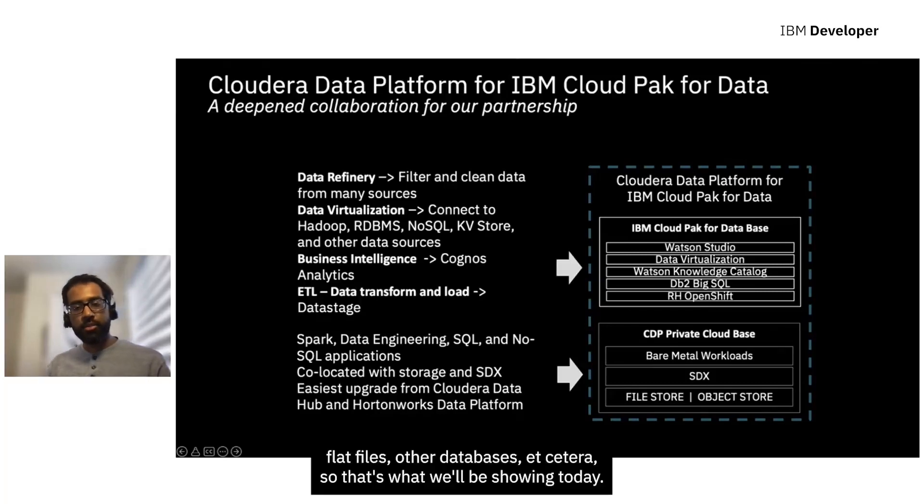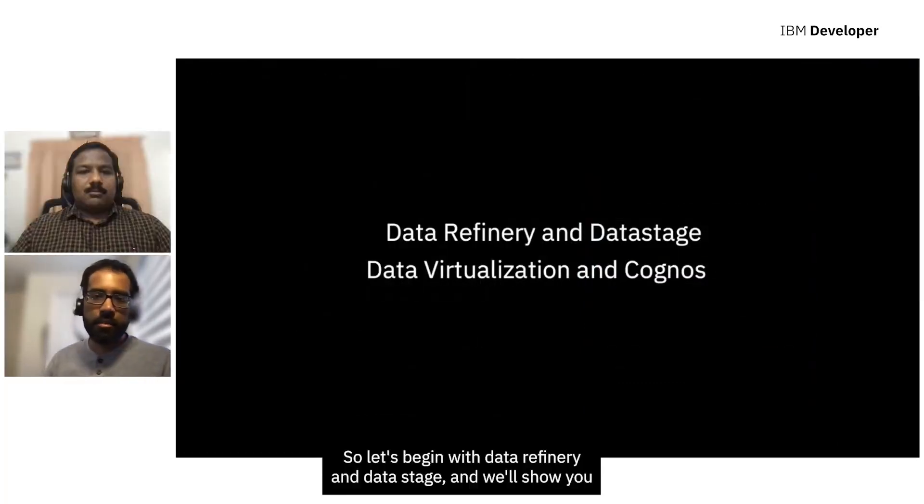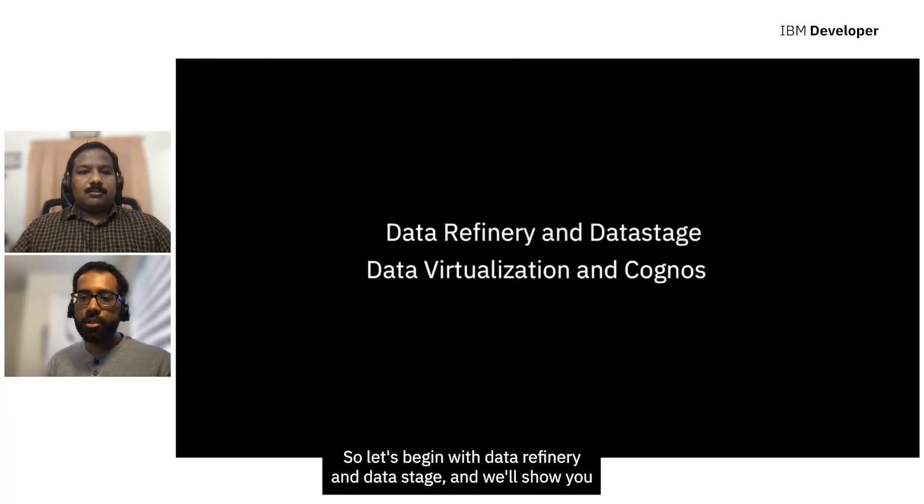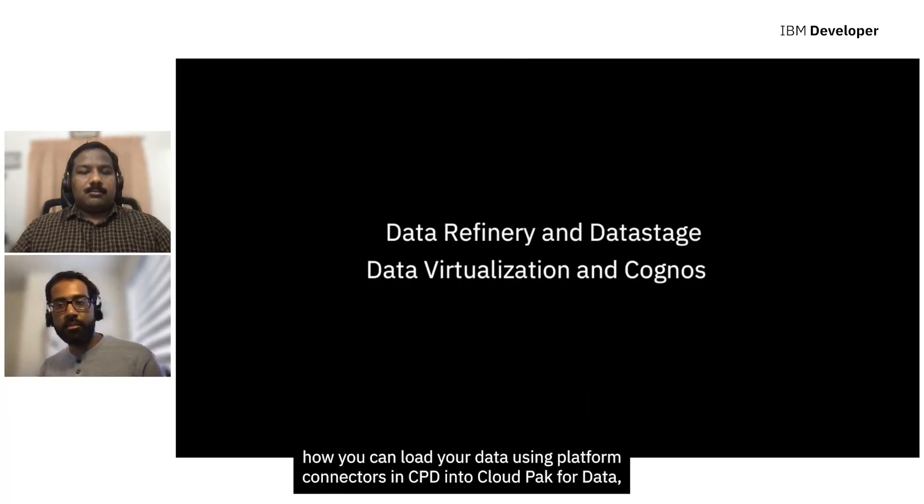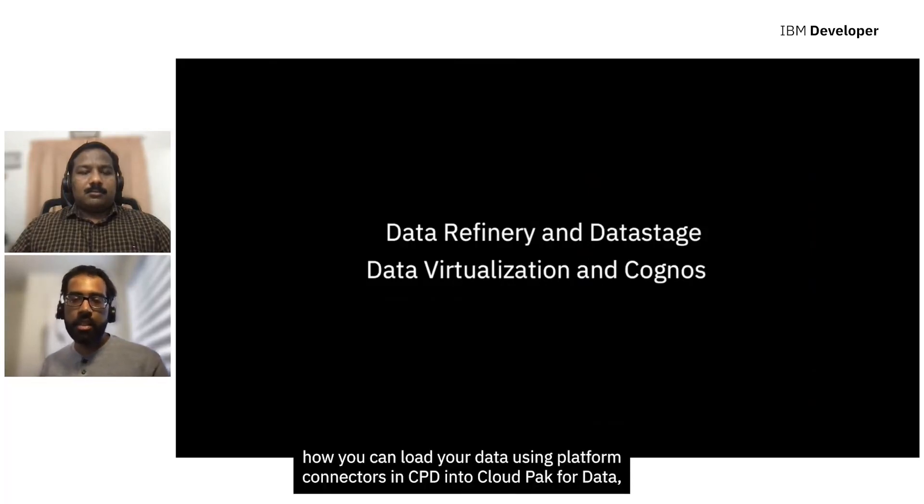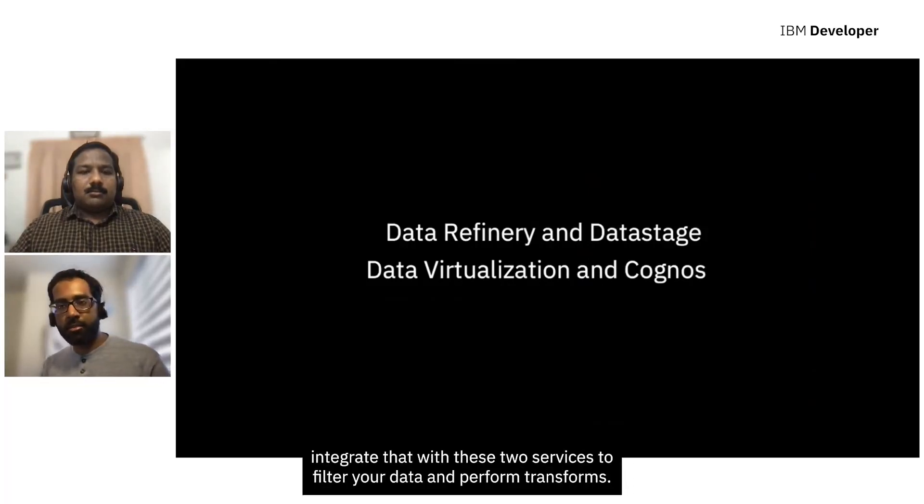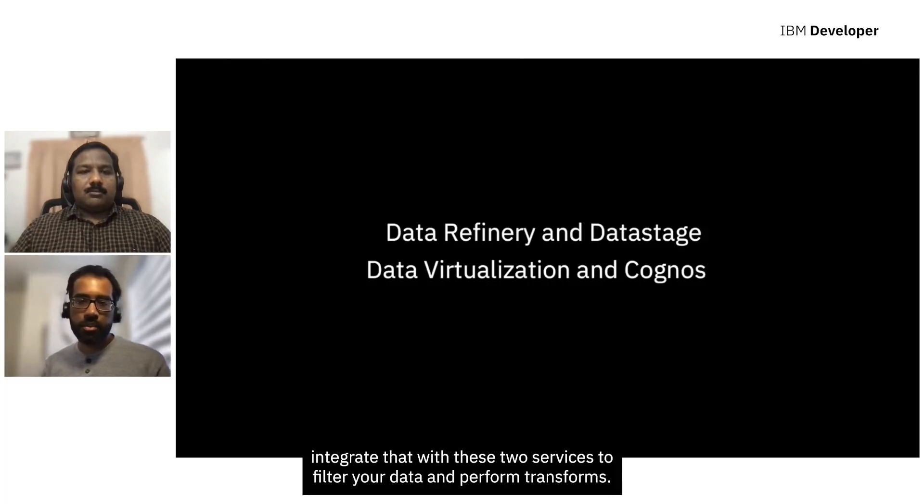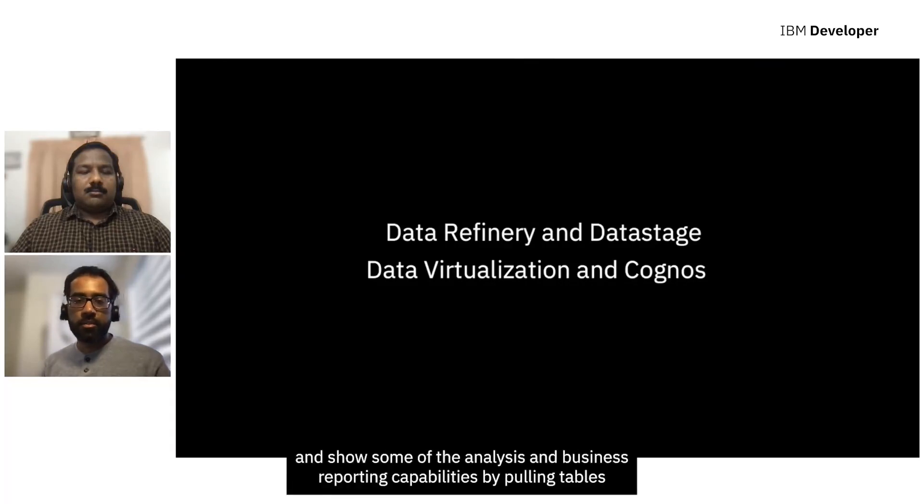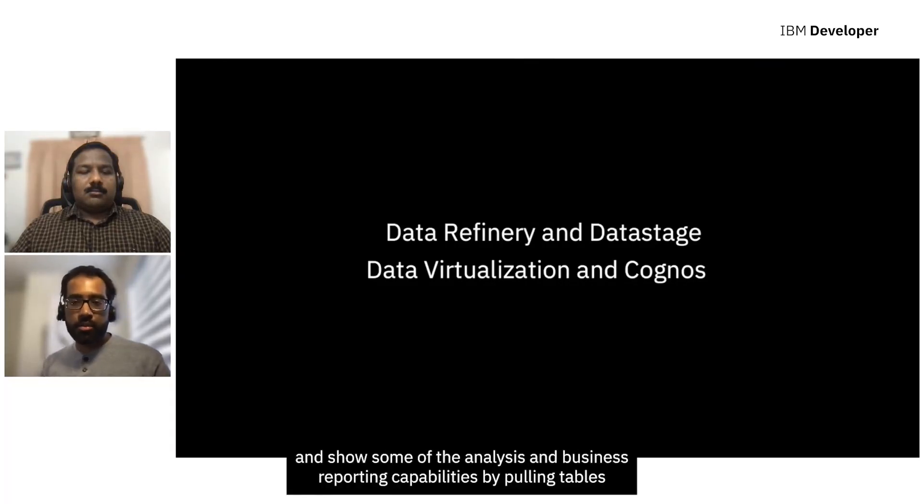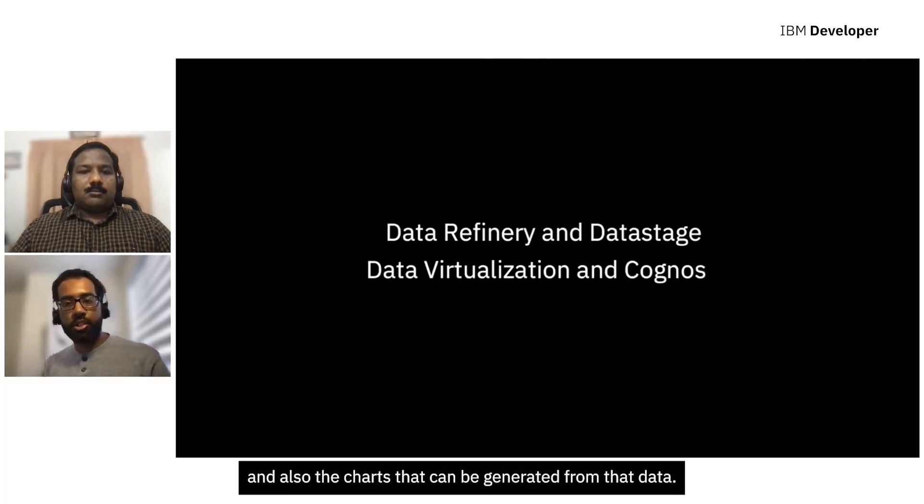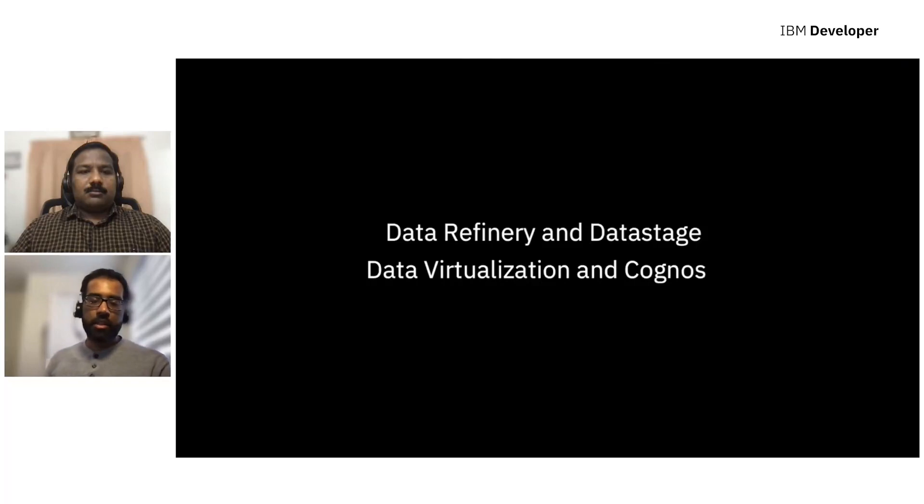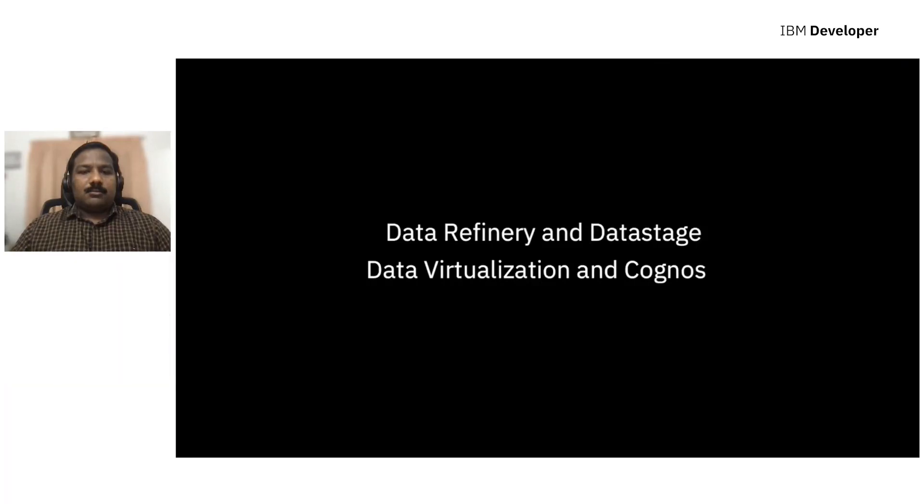So that's what we'll be showing today. So let's begin with Data Refinery and Data Stage, and we'll show you how you can load your data using platform connectors in CPD into Cloud Pak for Data, integrate that with these two services to filter your data and perform transforms. And then in the second part of our demo, we'll move on to DV and Cognos and show some of the analysis and business reporting capabilities by pulling tables and showing examples of the visualized tables and also the charts that can be generated from that data. So I'll pass it over to Dinto at this point.